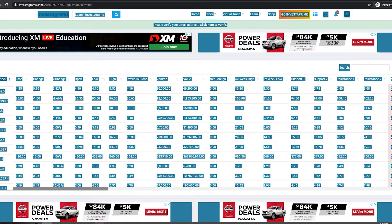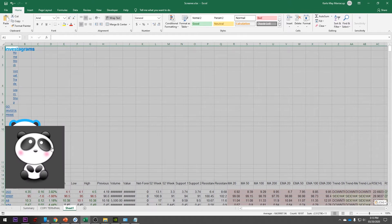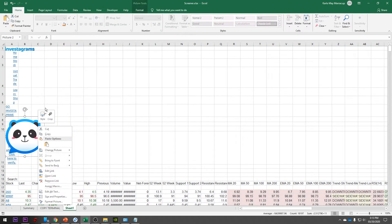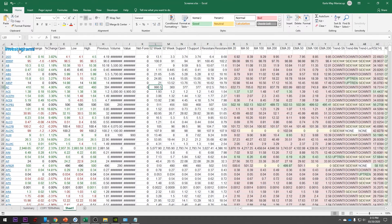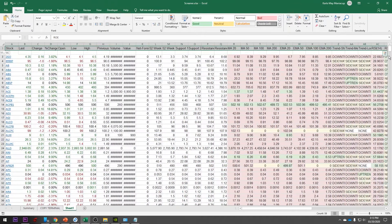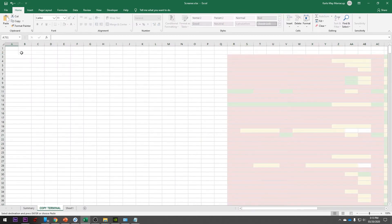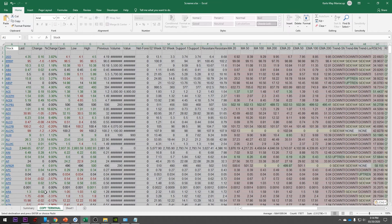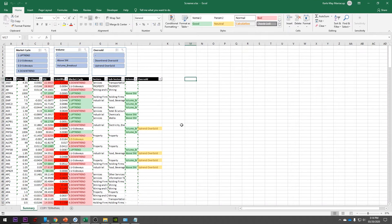We do Ctrl+A, Ctrl+C, then paste it temporarily on a sheet using Ctrl+V. Remove the links and messy parts, then delete all of that. Next, we copy-paste from the ROE column down to the bottom of the list — the last stock is ZHI. Paste it into Column 1A of the terminal sheet. Then delete the temporary sheet we made. In the summary tab, we can now see all the filtered results.